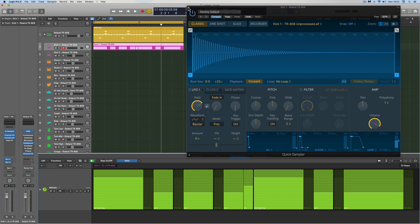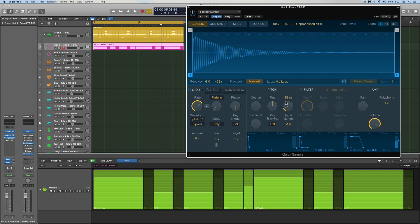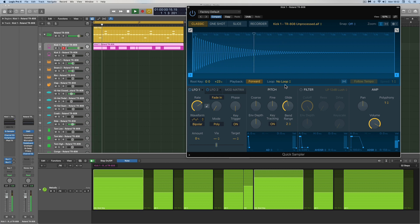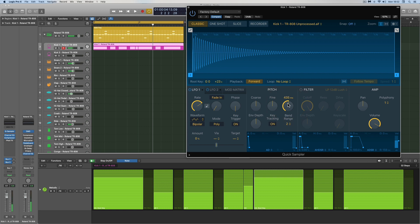Let's look at kick drum slides. You just use the glide on the kick drum quick sampler. However long that glide is in milliseconds — say 500 milliseconds, half a second — that's how long it'll take for the note to pitch up or pitch down.